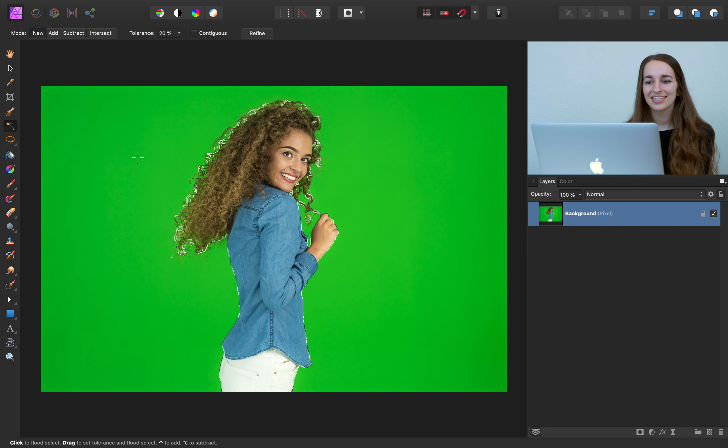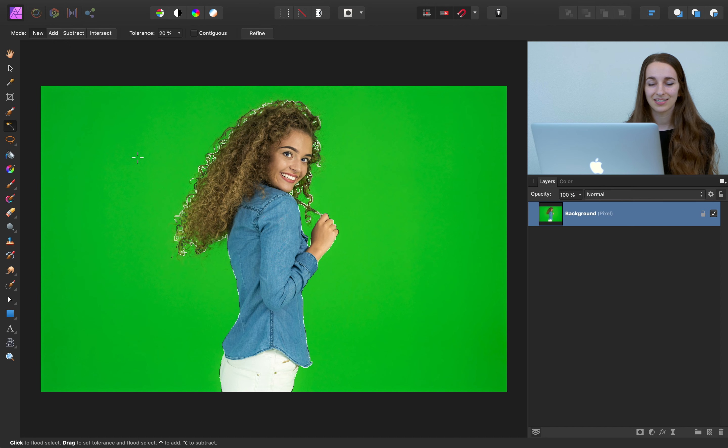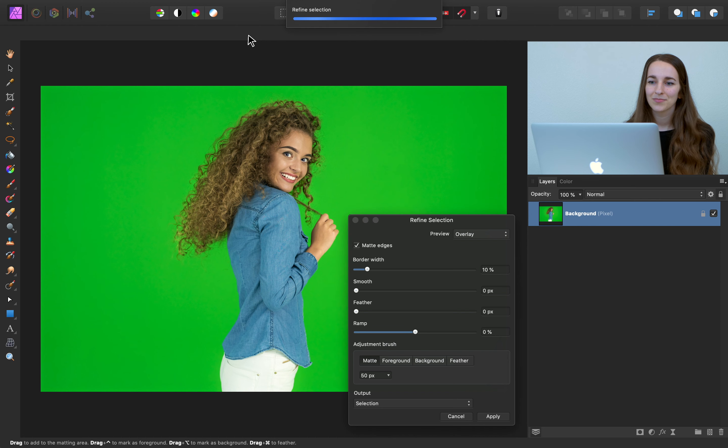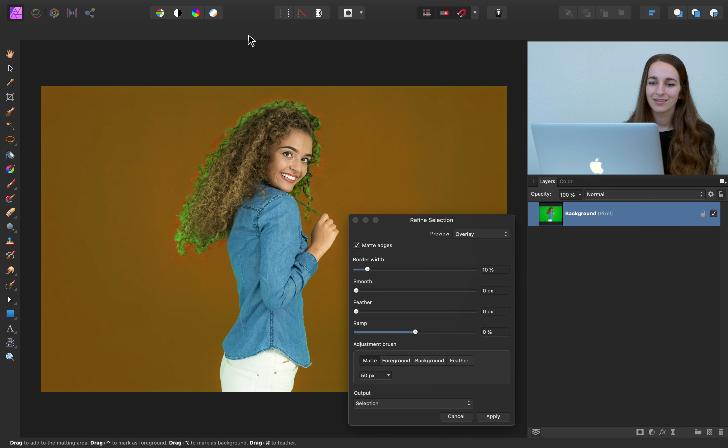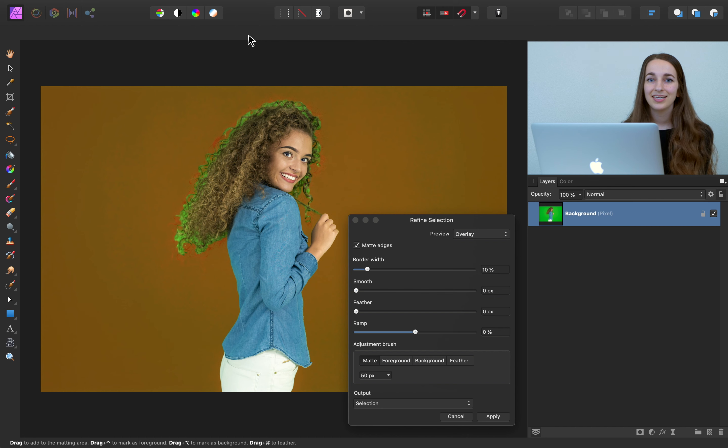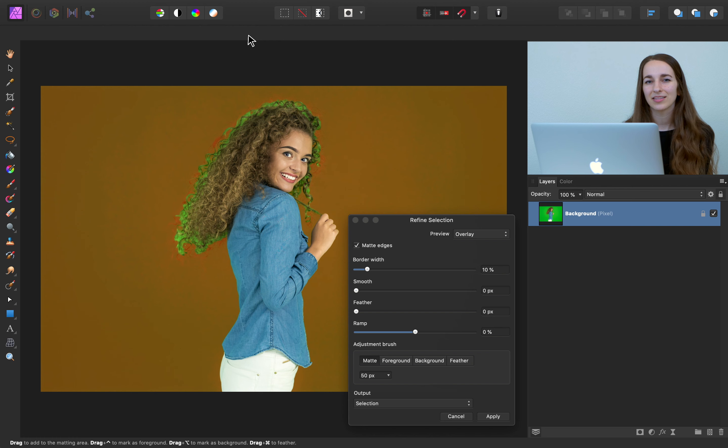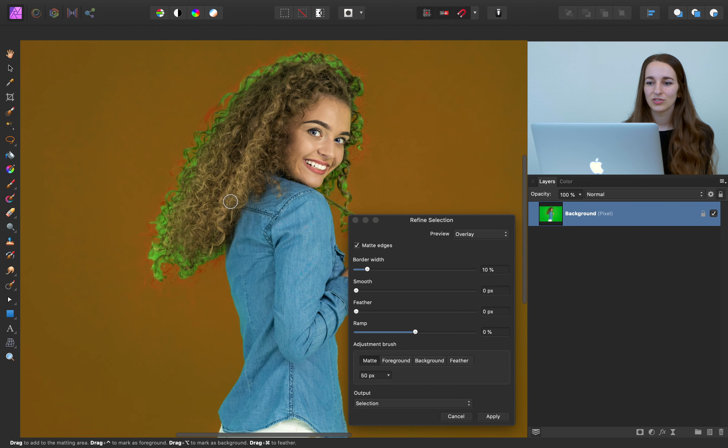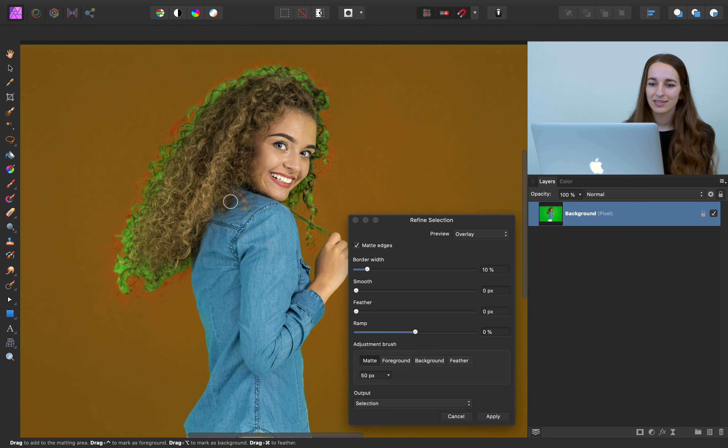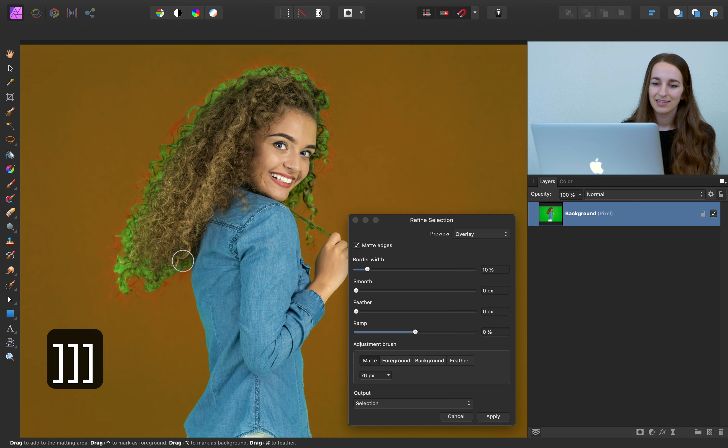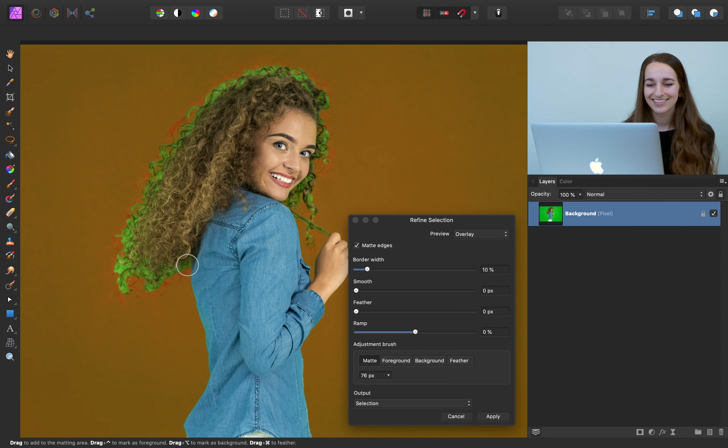With her selected, let's go ahead and refine our selection up in the context toolbar. So now we can go ahead and paint around the edges of her hair to tell Affinity to take a second look at those parts. So I'll just zoom in a little bit, and I'm going to increase my brush size using the bracket keys. And now I can begin painting.